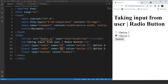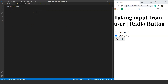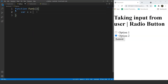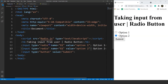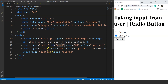Now we'll move to our JavaScript file and create a function there. We'll write function fun1 with the function body. Inside this function, we'll take two variables. We'll write var x equals document.getElementById and provide the id. Let's provide ids to those elements — the id for the first radio button is red1 and the id for the second one will be red2. Back in the JavaScript file, we'll write red1, then var y equals document.getElementById with id red2.